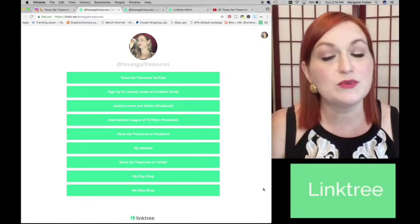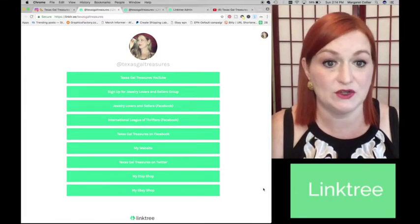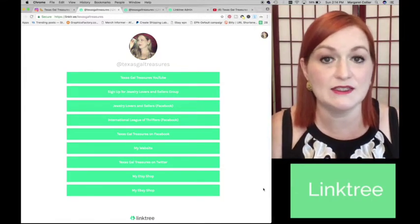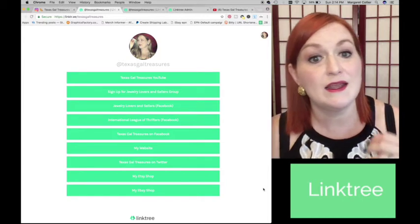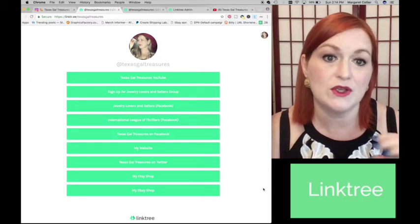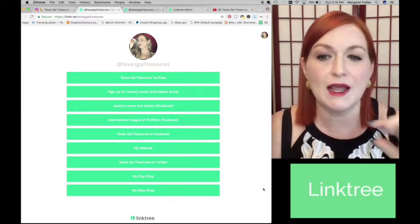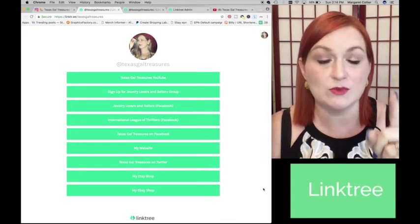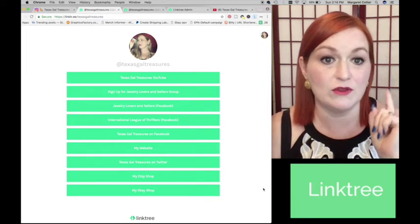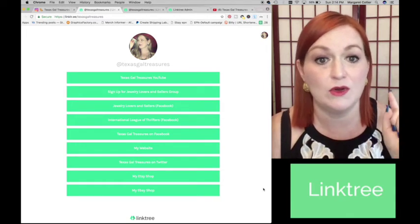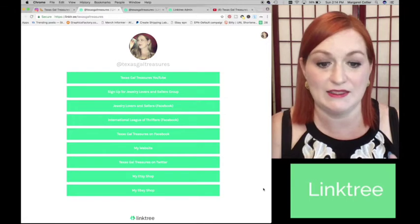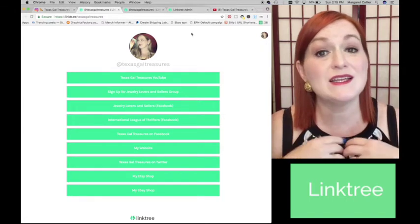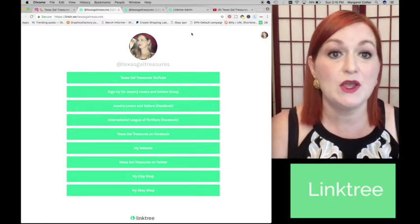So there are some pros and some cons with Linktree. One of the things that is a con I think is that there are no thumbnail pictures. So the person has to know that that is what they're looking for. They're looking for my YouTube video and they know to go to that button and to find it. However, there are a ton of pros for Linktree.